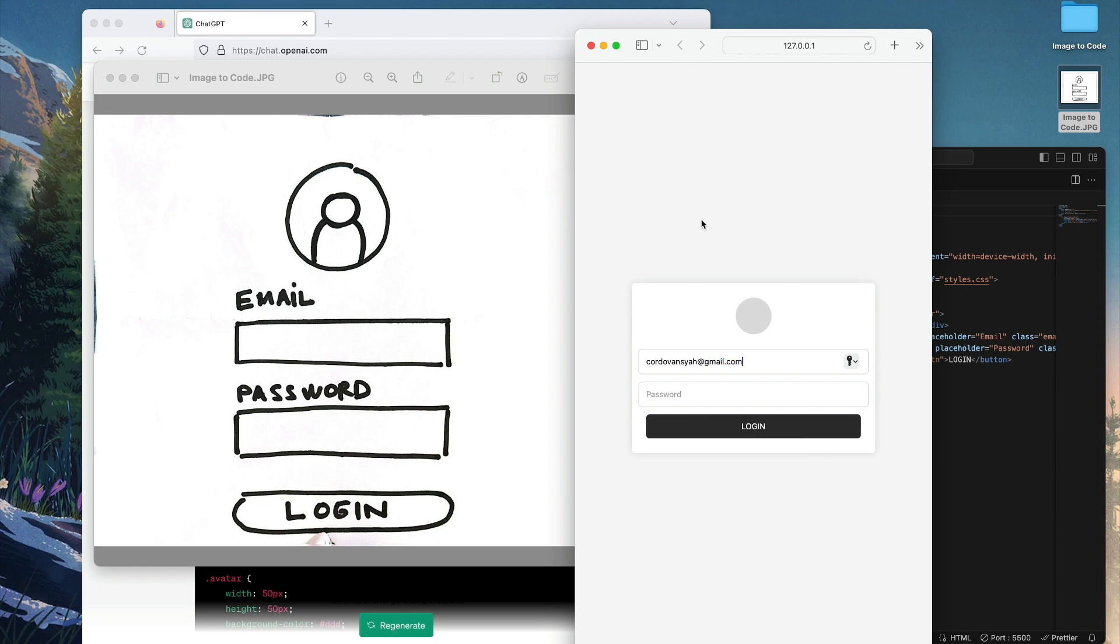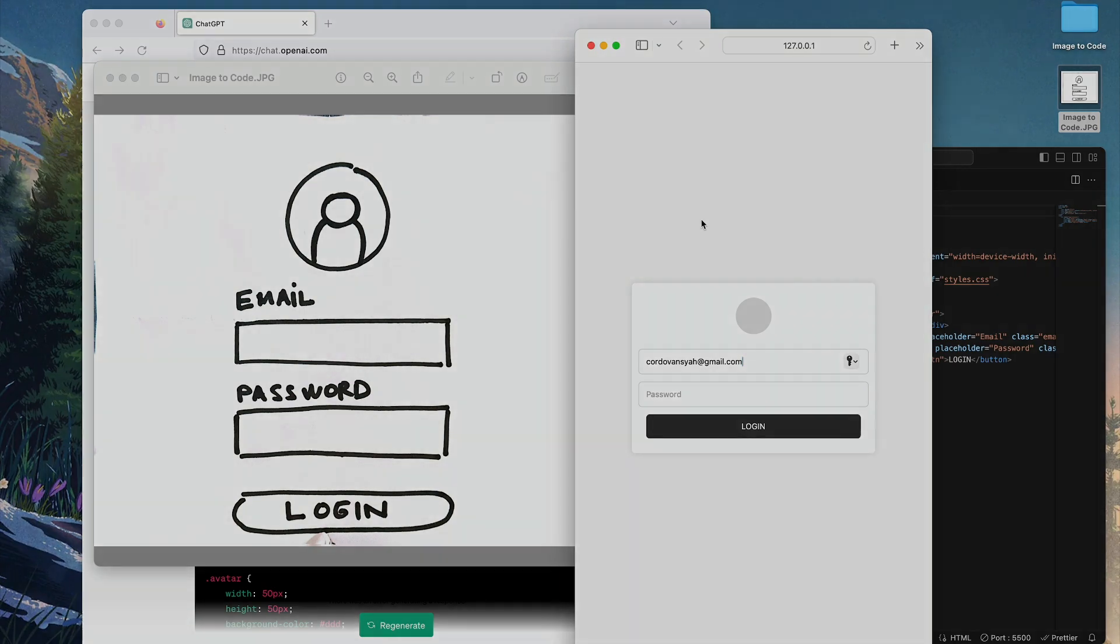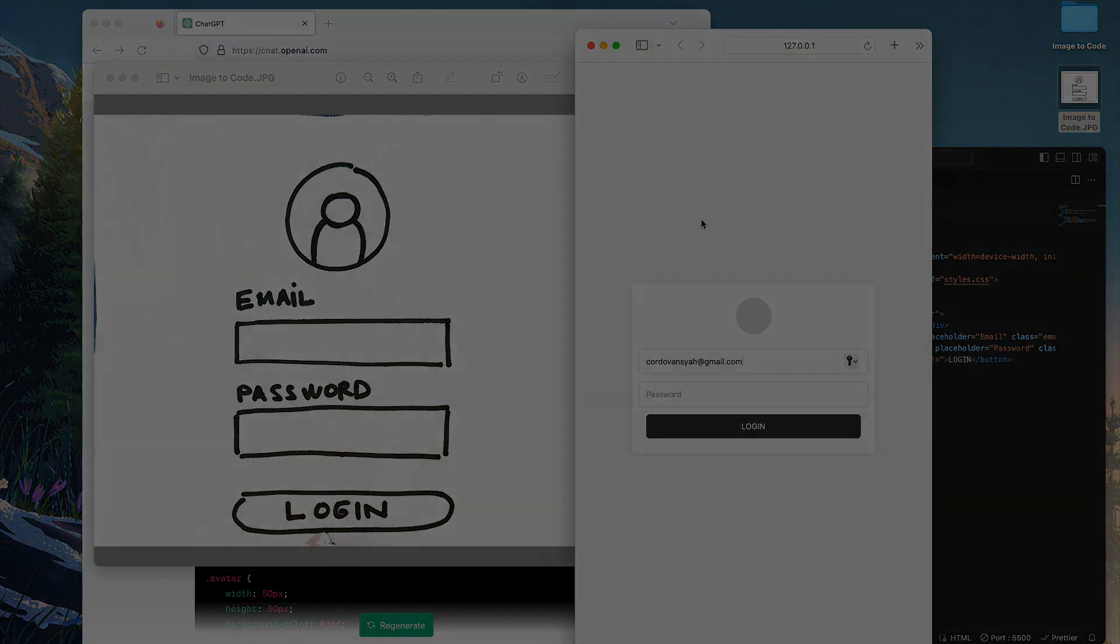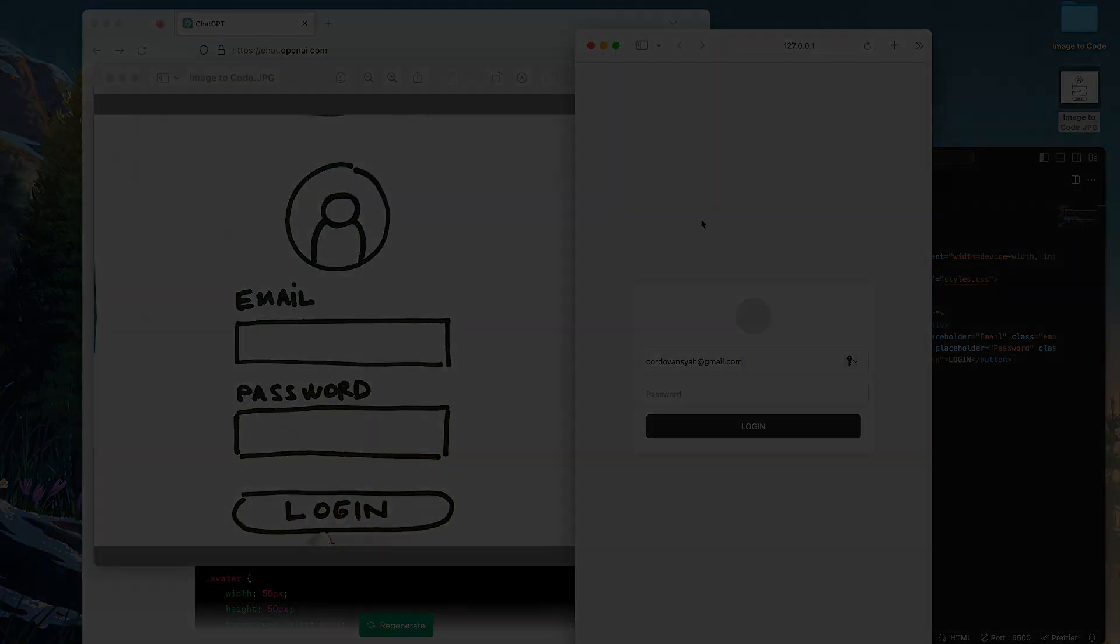So there you go. This is a real example in case where you can translate your images or sketches or mockups or anything into usable code. So hopefully this tutorial helps you, and I'll see you on the next video. Thank you for watching, bye-bye.